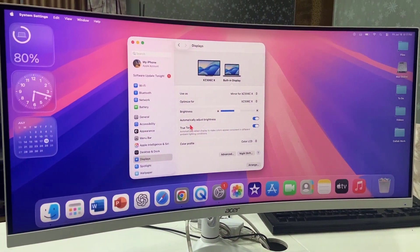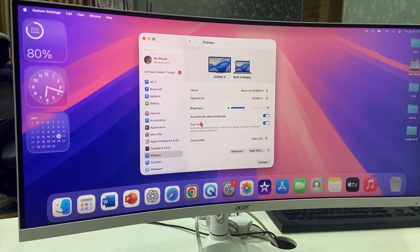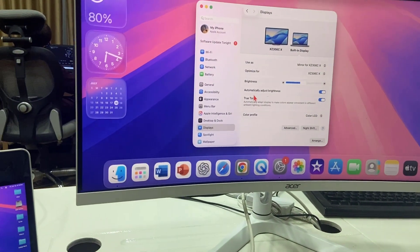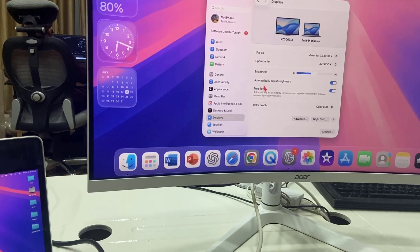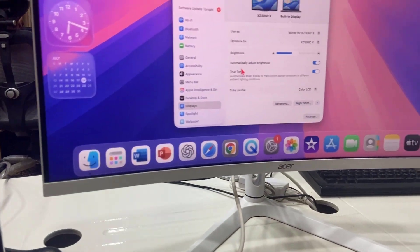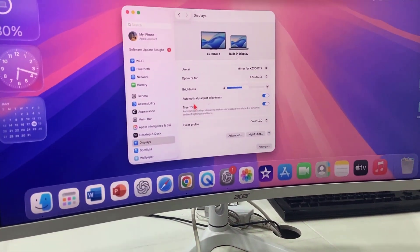Look at that. Yeah. So this is how you can fix when you don't get your MacBook screen on your monitor.